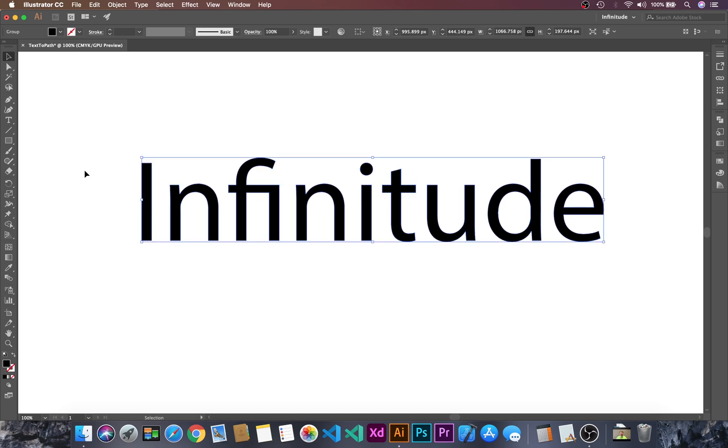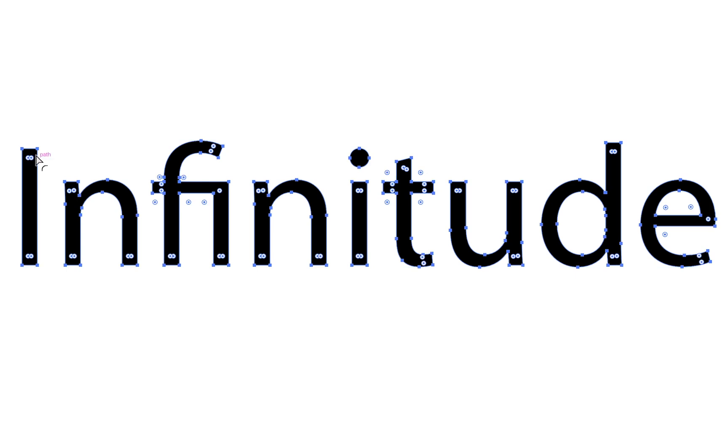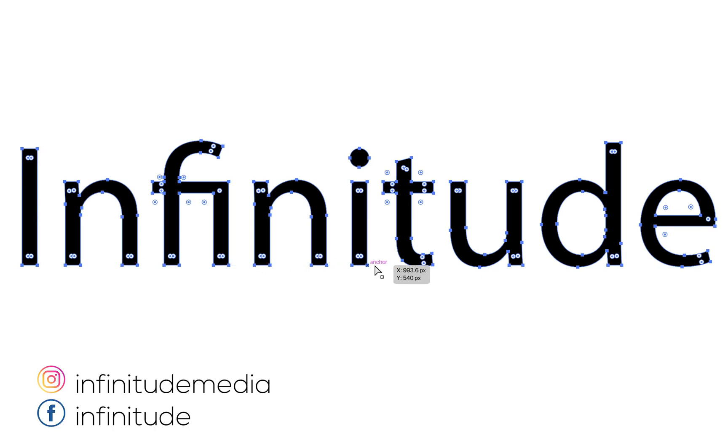To see the anchor points we can simply press ctrl. Here we can see the anchor points that we have created after converting the text into paths.